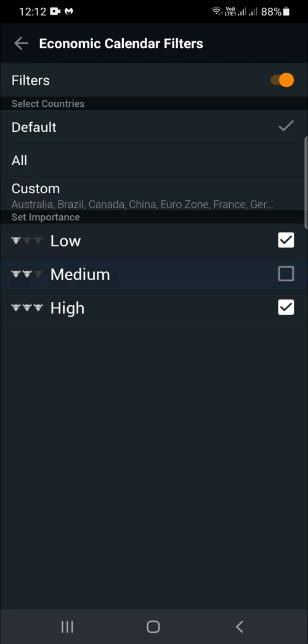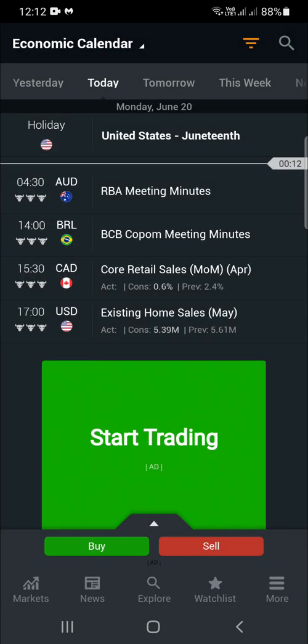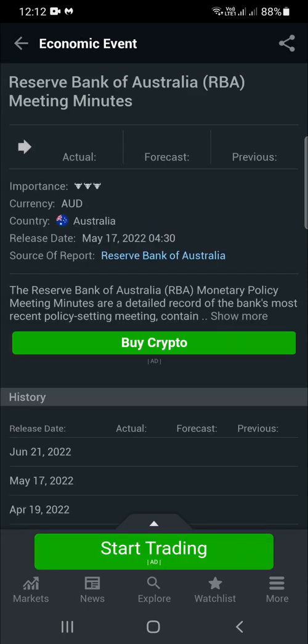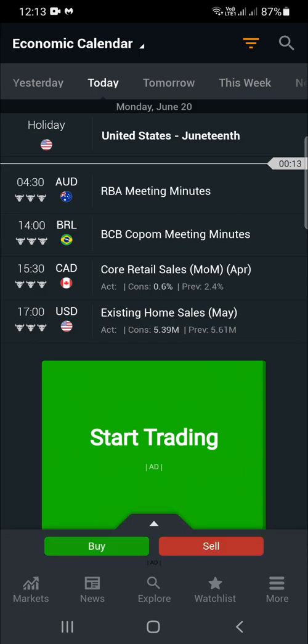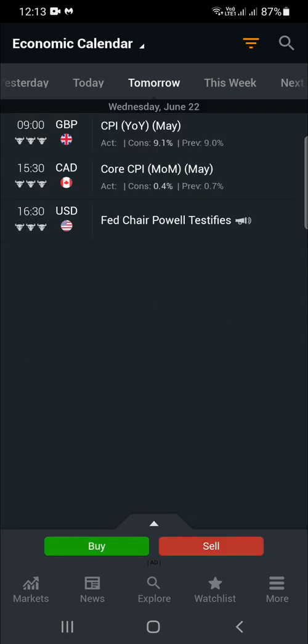The best option is high with the three bull heads, so you leave that on. Then you go back and it brings up all the high-impact news events, which will have the three bull heads. You can click on each to get more information on the news events.